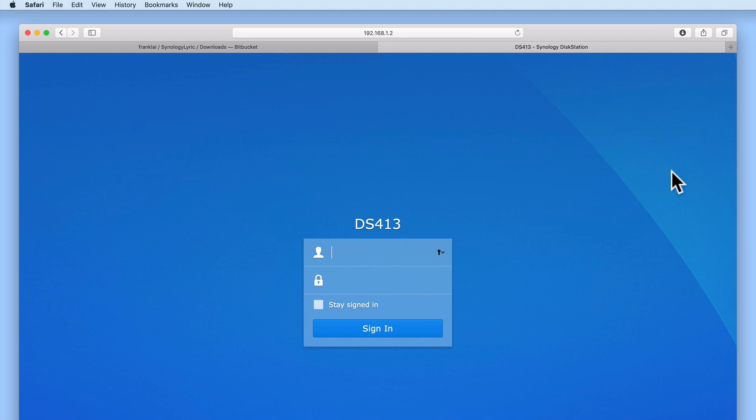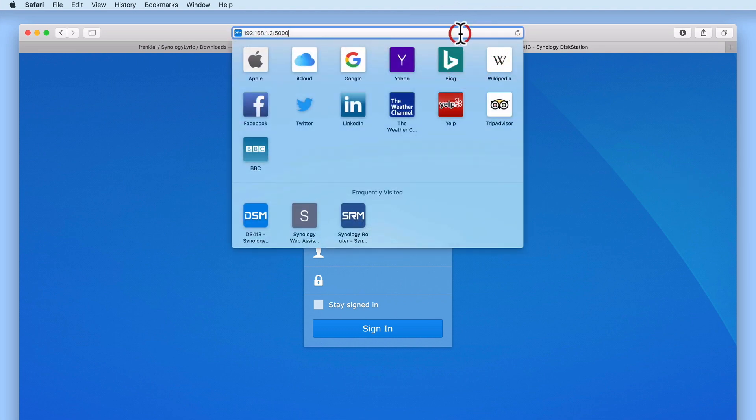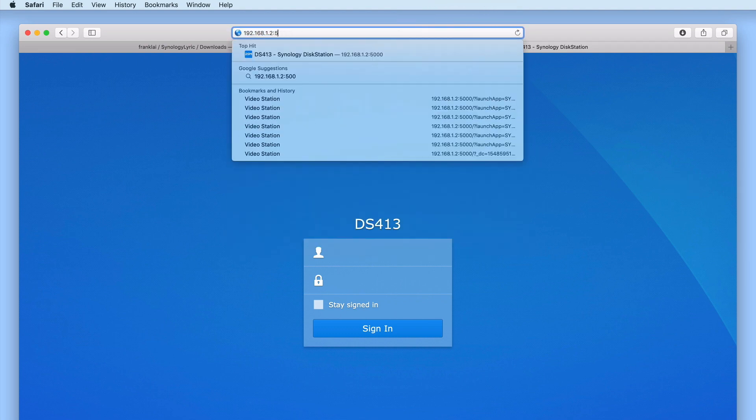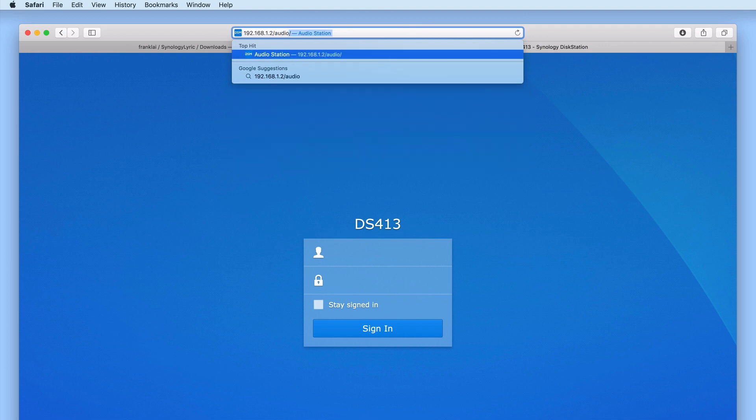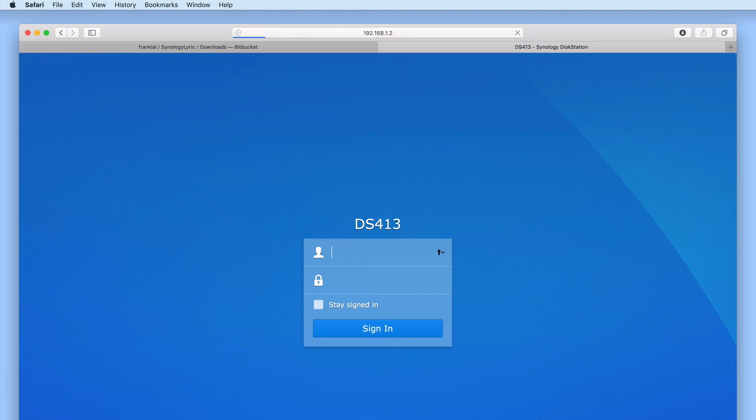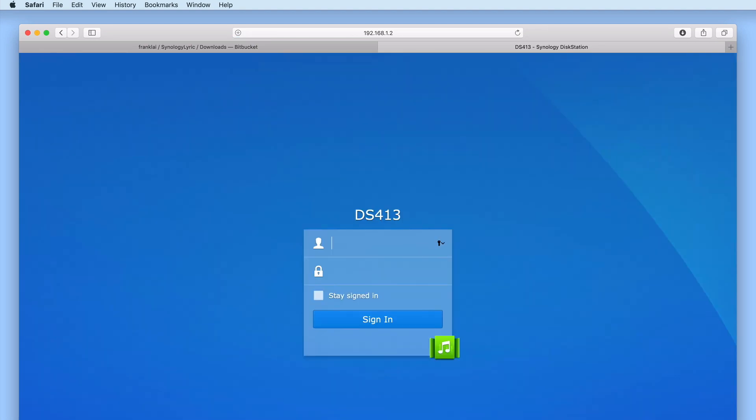Now from the address bar we need to enter the IP address of our NAS followed by a forward slash and the word audio. When we press enter on the keyboard audio station will load.